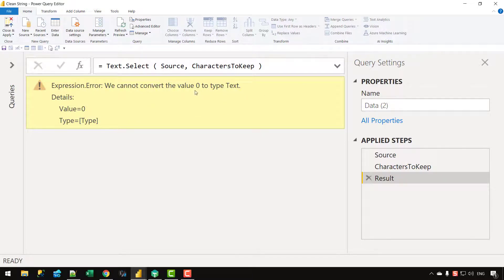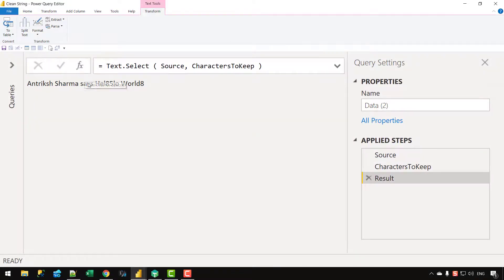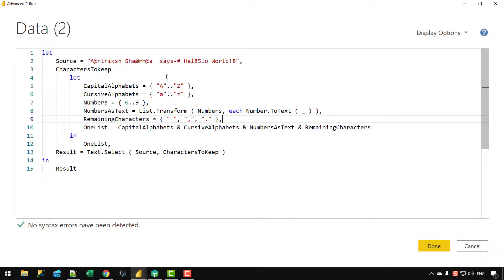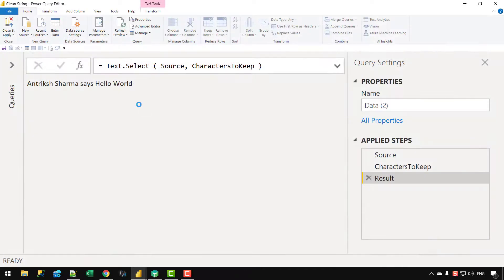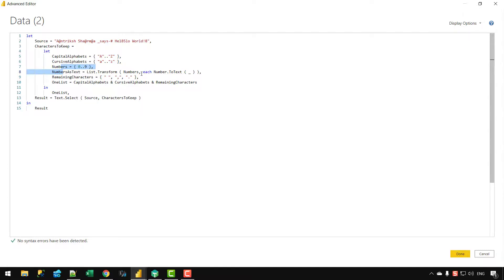I get an error: cannot convert value zero to type text. The issue is the numbers list is numeric, not text. I need to concatenate NumbersAsText instead — and also the RemainingCharacters. After clicking Done, I get a list and the string is being filtered. Then I realize I actually want to remove numbers, not keep them, so I remove the NumbersAsText variable from the concatenation. Clicking Done, the string is now cleaned successfully.